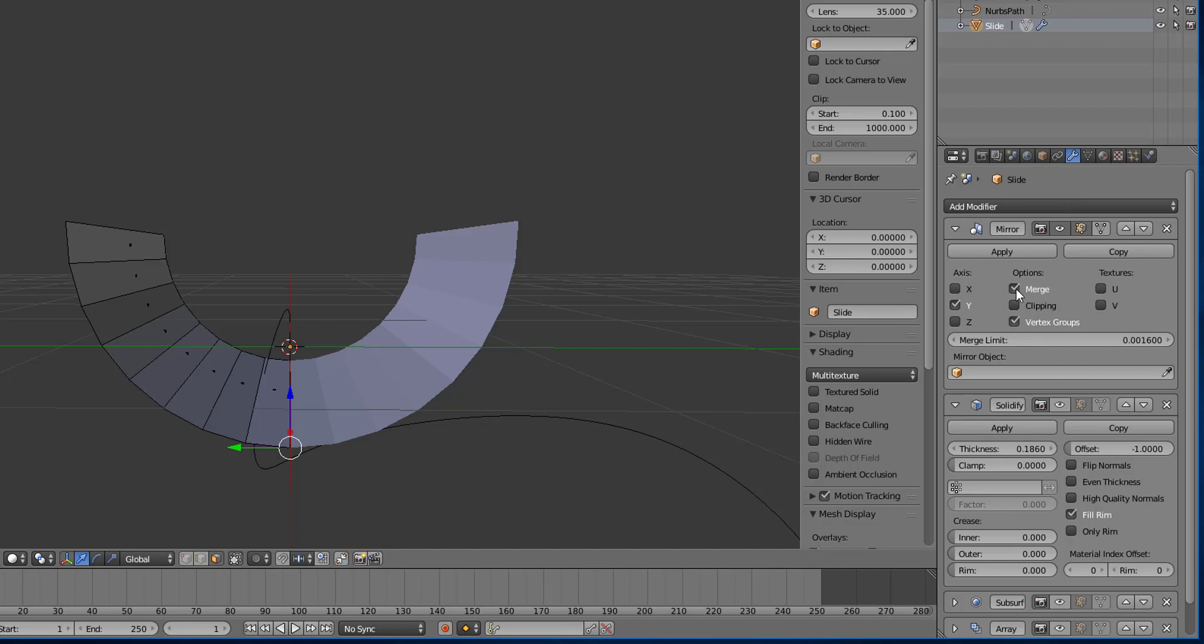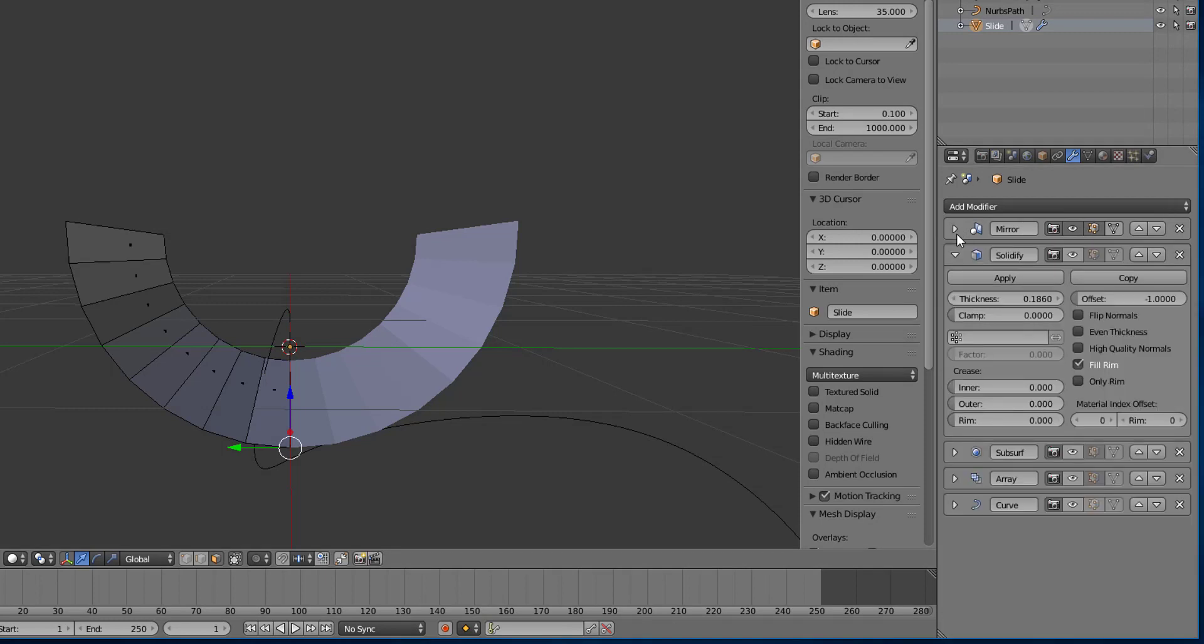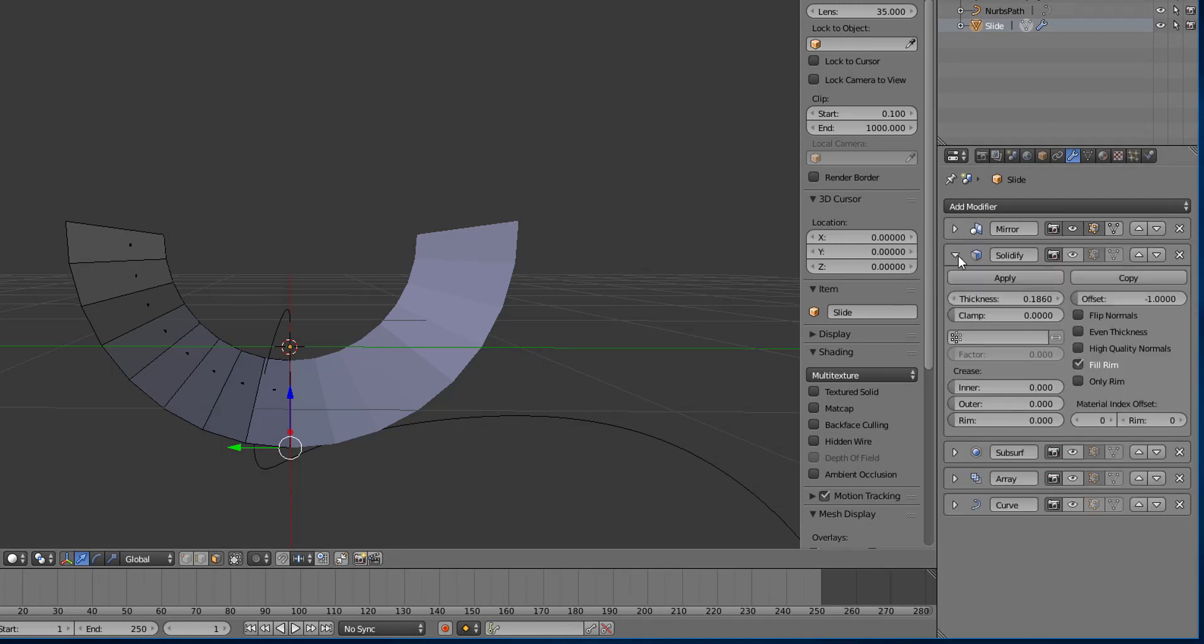You can merge vertices that are within a certain limit to each other, and you can mirror across objects and other things. So that's pretty much it for the mirror modifier. So there's your covered mirror modifier, then we have the solidify modifier here.